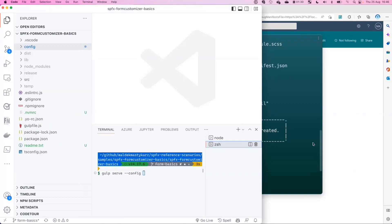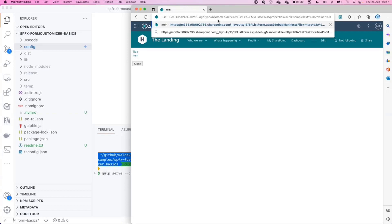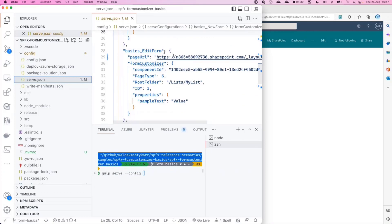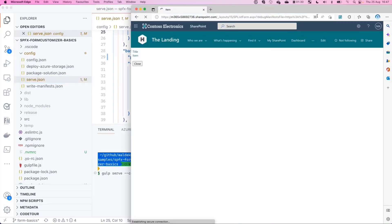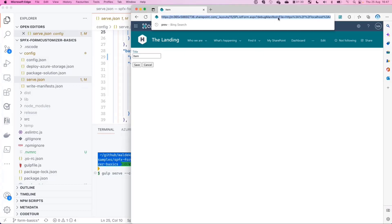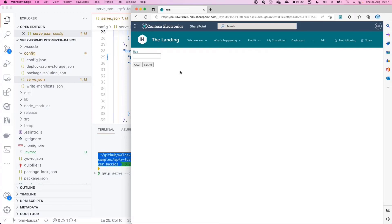Let's see one in action. Here I've built a really simple form — the most basic view form that shows a field and the value of that field for an item. Now let's change the page type to 6, which corresponds to an edit form, and now we have a title field with an input box where we can add the value, then cancel or save the item, and that will actually change the item in the list. Finally, page type 8 is the new form — the input box is empty because we're creating a new item, and again save or cancel to either create the item or abort it.